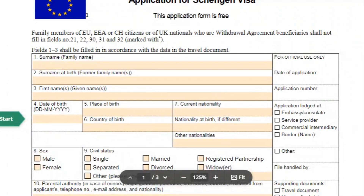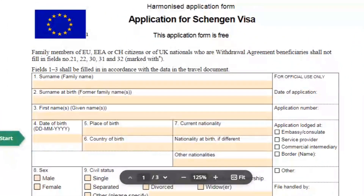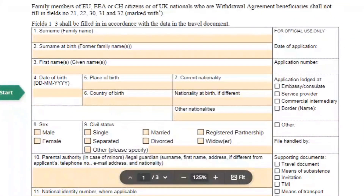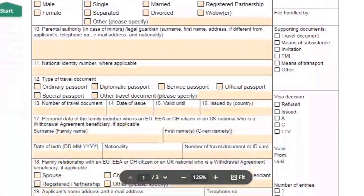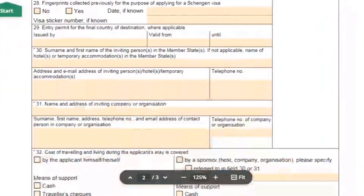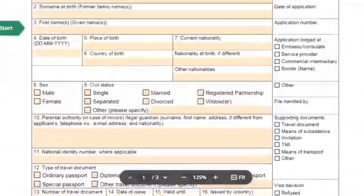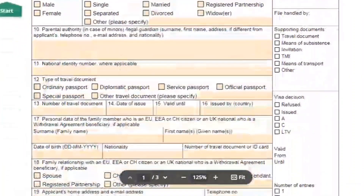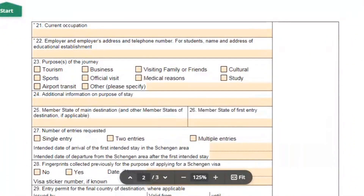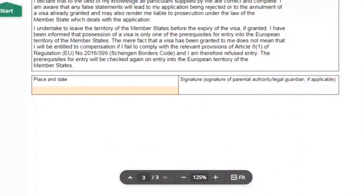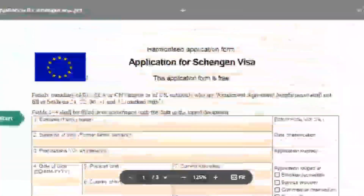Hello everyone, welcome to my channel. In this video I will tell you how to fill the Schengen visa form. The Schengen visa form has three pages and 32 fields in total. The first page covers your personal details, the second page requires your travel and employment details, and the third page requires your signature with date. Now we will start to fill the Schengen visa form.